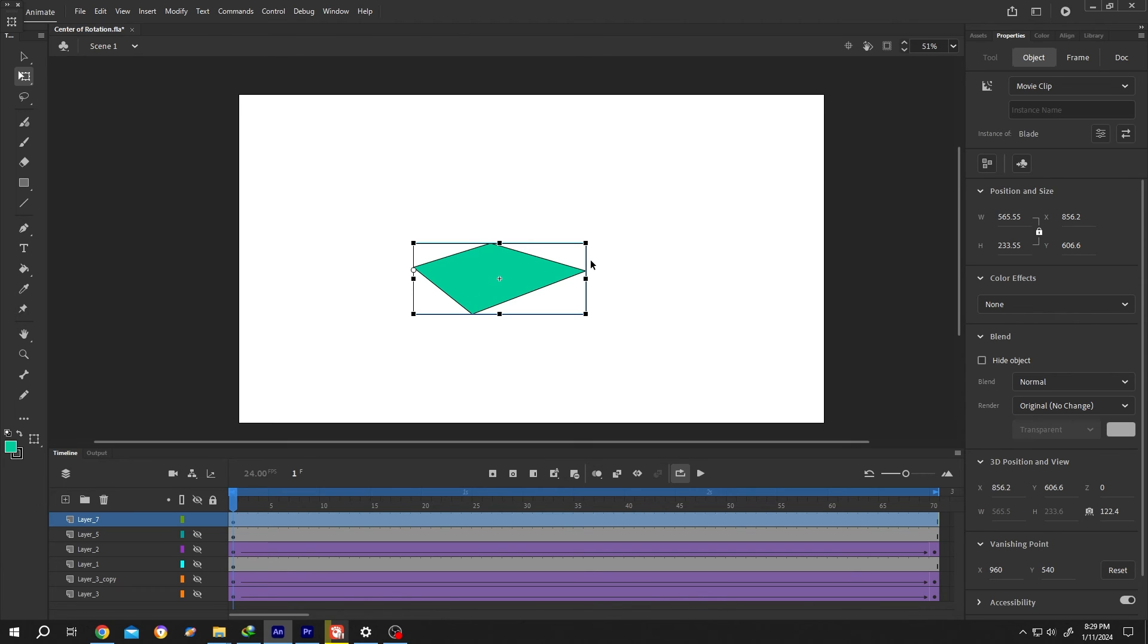So that's how easily we can change the center of rotation or anchor point in Adobe Animate. Thank you for watching. Have a good day.